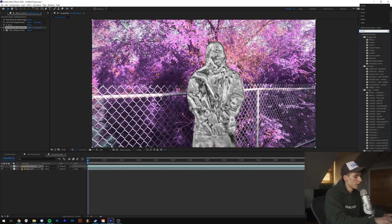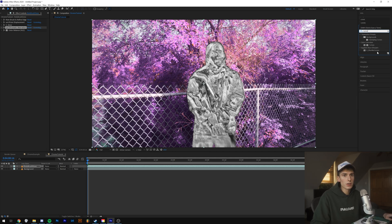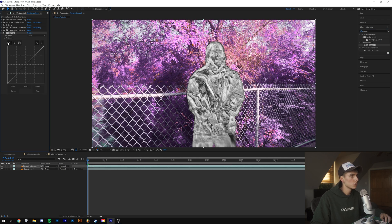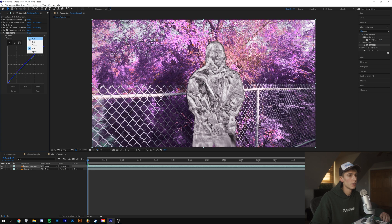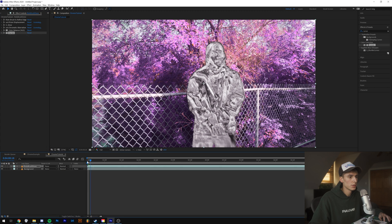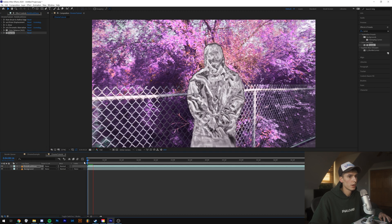If you want the chrome to look like it's actually in the atmosphere — like if he were chrome there would be purple light reflecting off him because the background is purple, just how light works — drag Curves on. Click the middle of the Red channel and drag it up a little bit, then click on the Blue channel and drag it up a little bit, because red and blue makes purple. Whatever color your background is, just do the same for that. I think that just adds a little more of a realistic look.